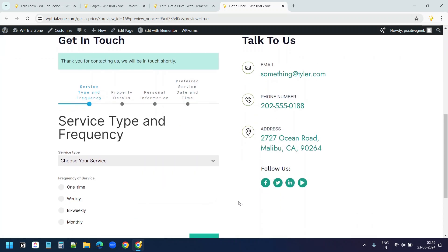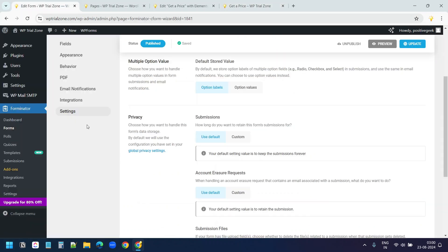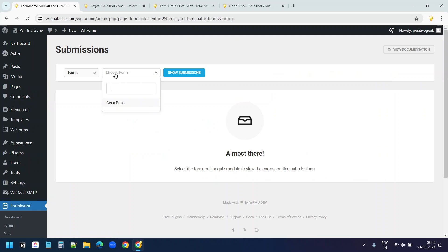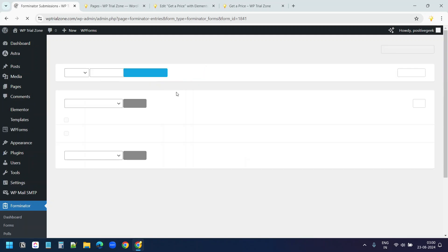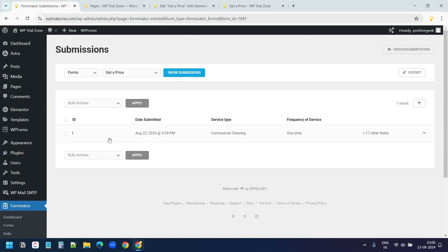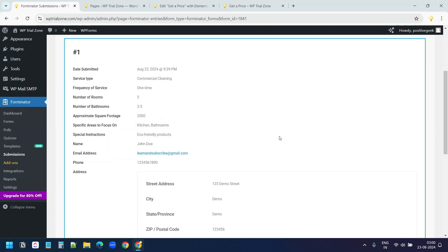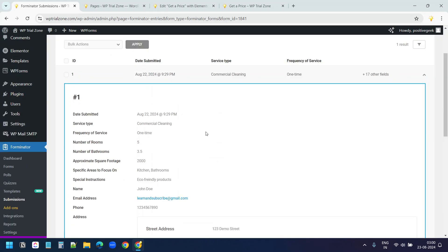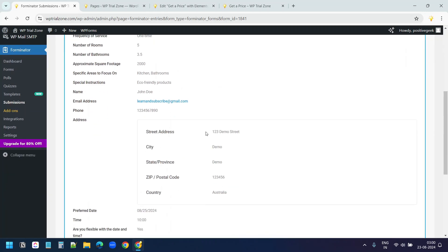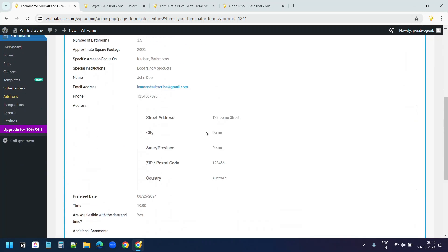The form has been submitted. Here under this forminator option, I see this submissions menu. I'll click on this. I'll select the form. Get a price. Show submissions. And I can see the form submission here. I'll click on this and this shows all the details I have submitted.